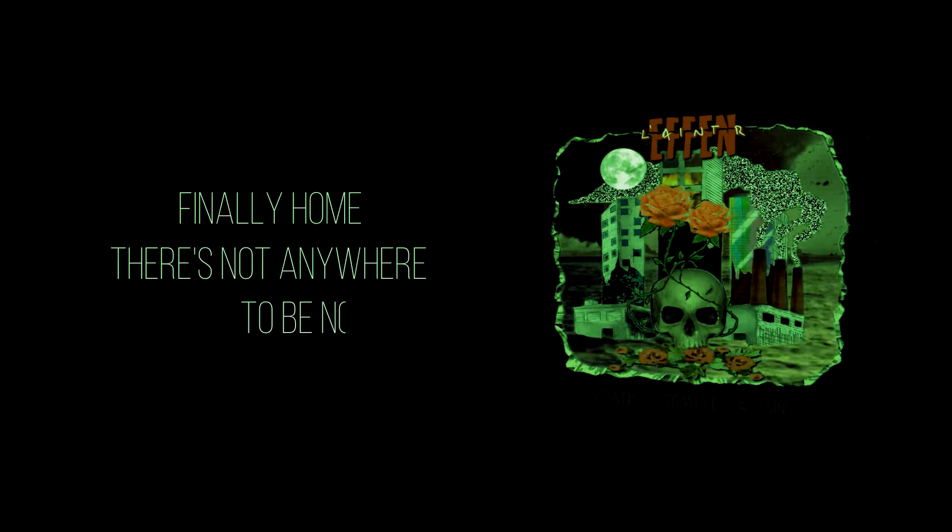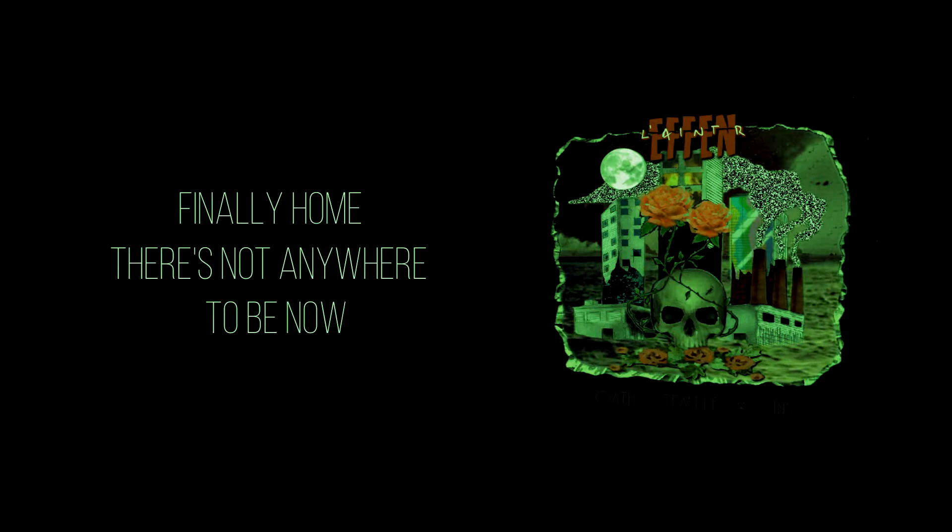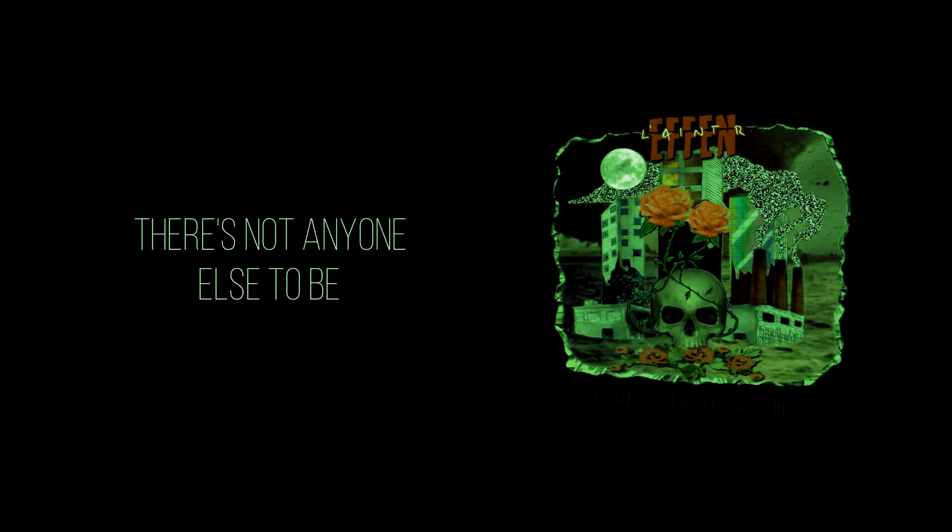Finally home. There's not anywhere else to be, there's not anyone else to be. Just me on my own.